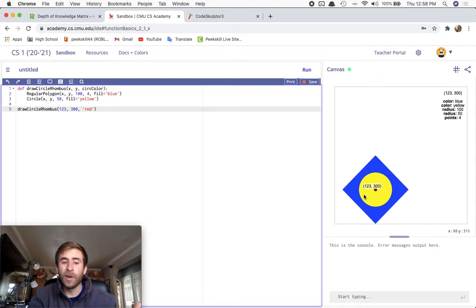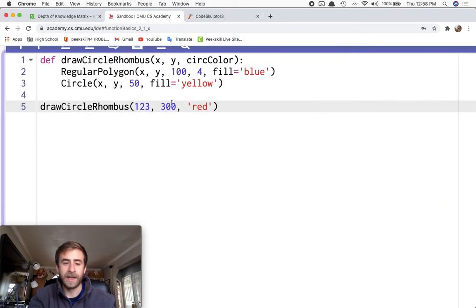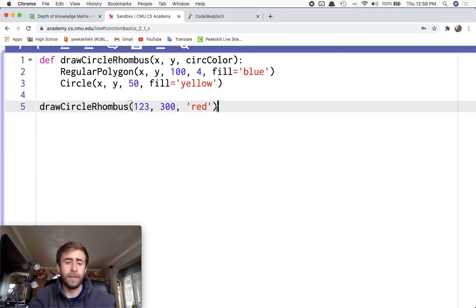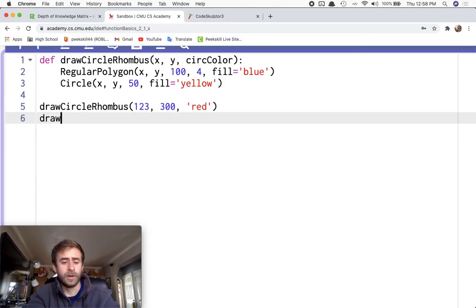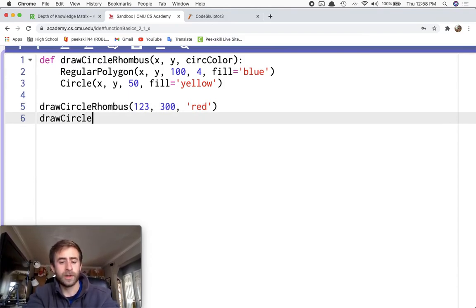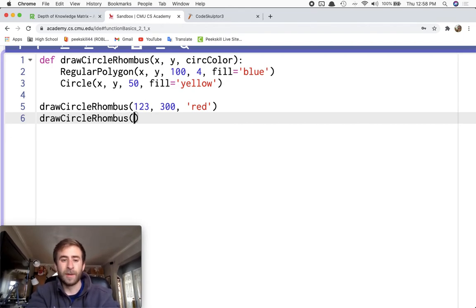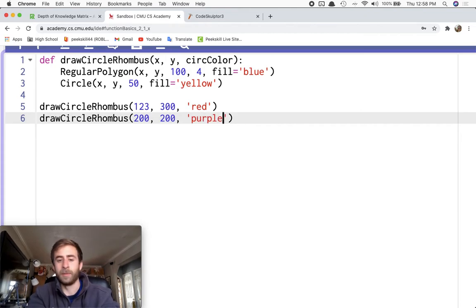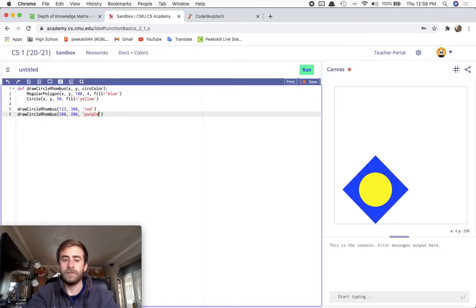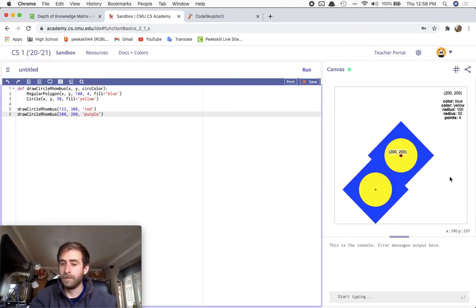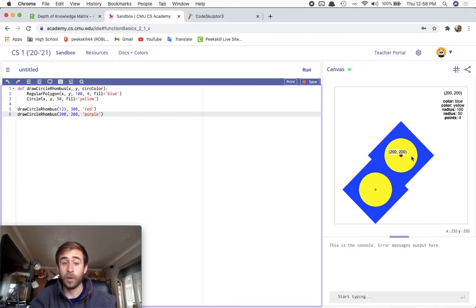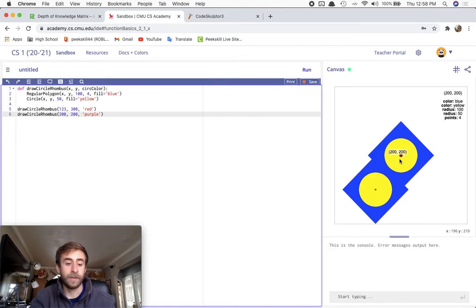I can even call the function more than once. So over here, I can actually say, Hey, you know what? I'm going to call the function again. I'm going to call draw circle rhombus. And this time I'm going to put it at 200, 200, like I had originally. And I want it to be purple. If I run this, well, now I'll actually run the code of my function twice. The first time drawing it at 123 and the second time drawing it at 200, 200.